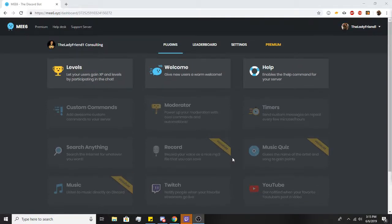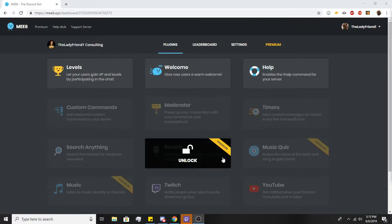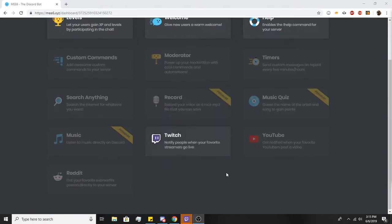Hello everyone, welcome back to another Me6 tutorial with LadyFriend1 from LadyFriend1 Consulting. Today we're going to be talking about having shoutouts in your Discord for when people go live on Twitch automatically.